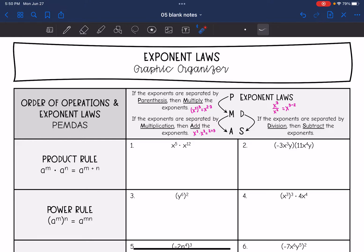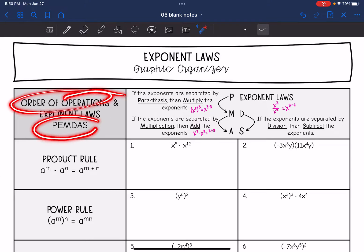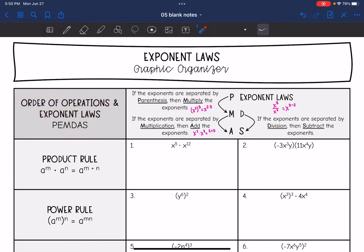One thing I have found that is helpful is to think about order of operations, or PEMDAS. Remember, this is the order in which you solve a mathematical expression, and it still kind of applies to exponent laws.